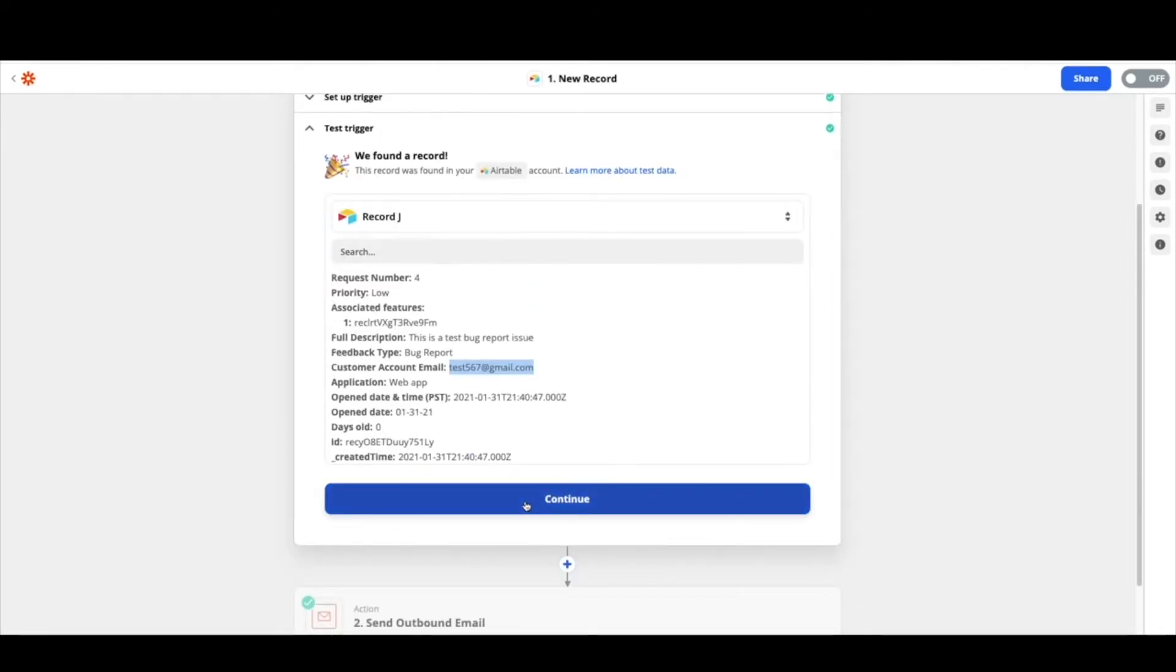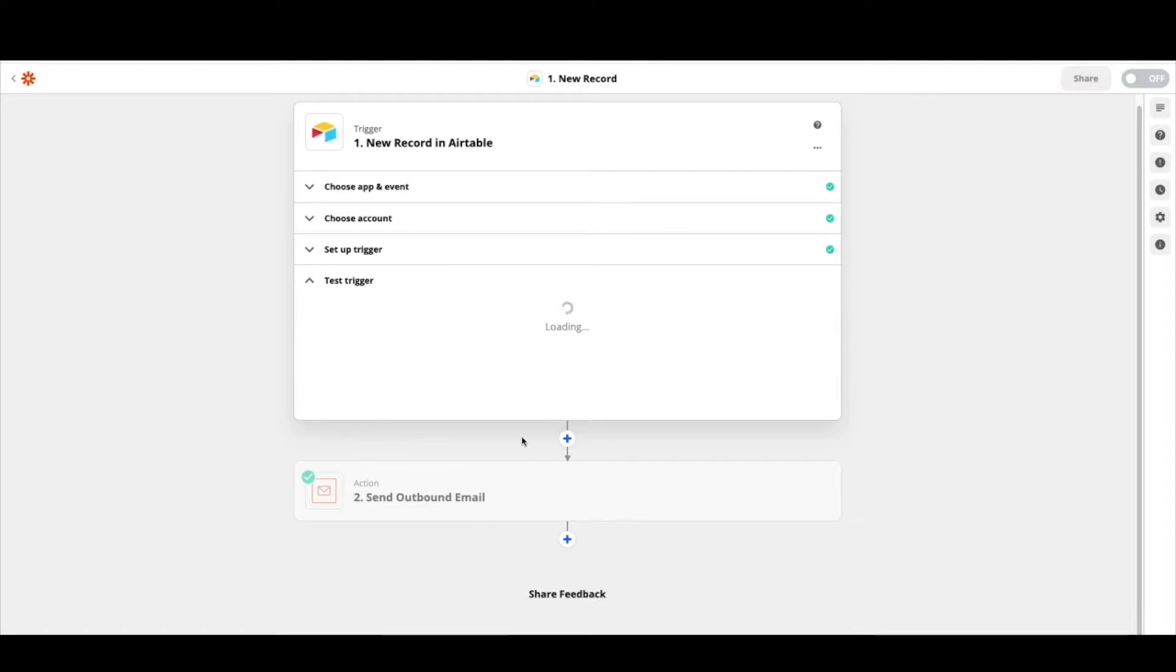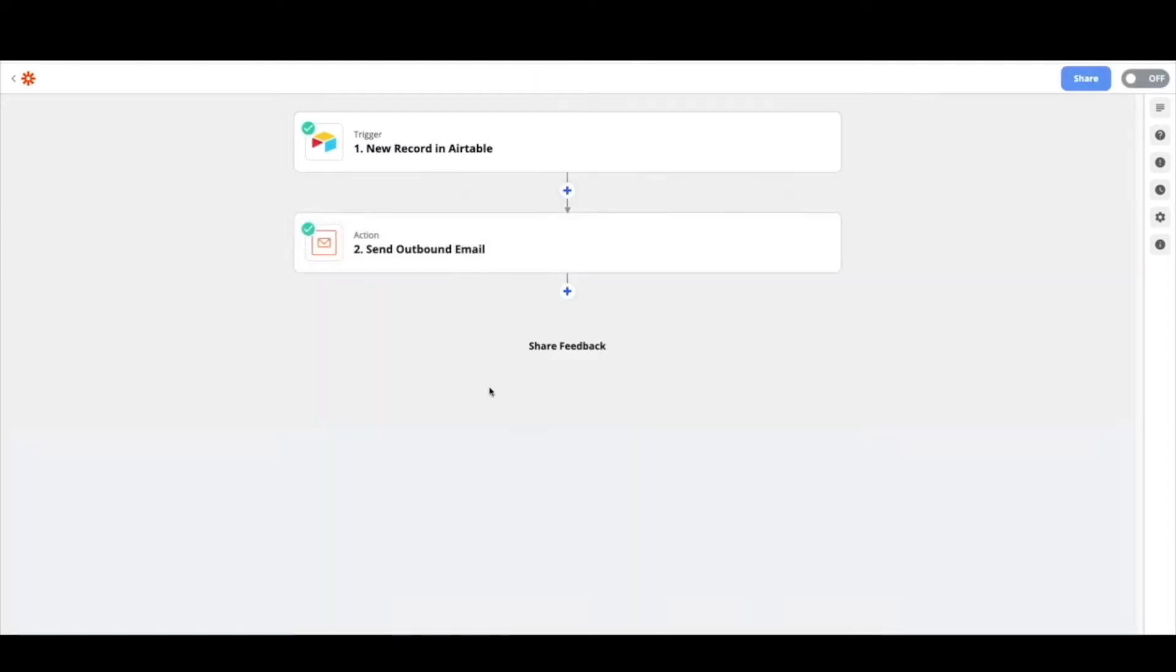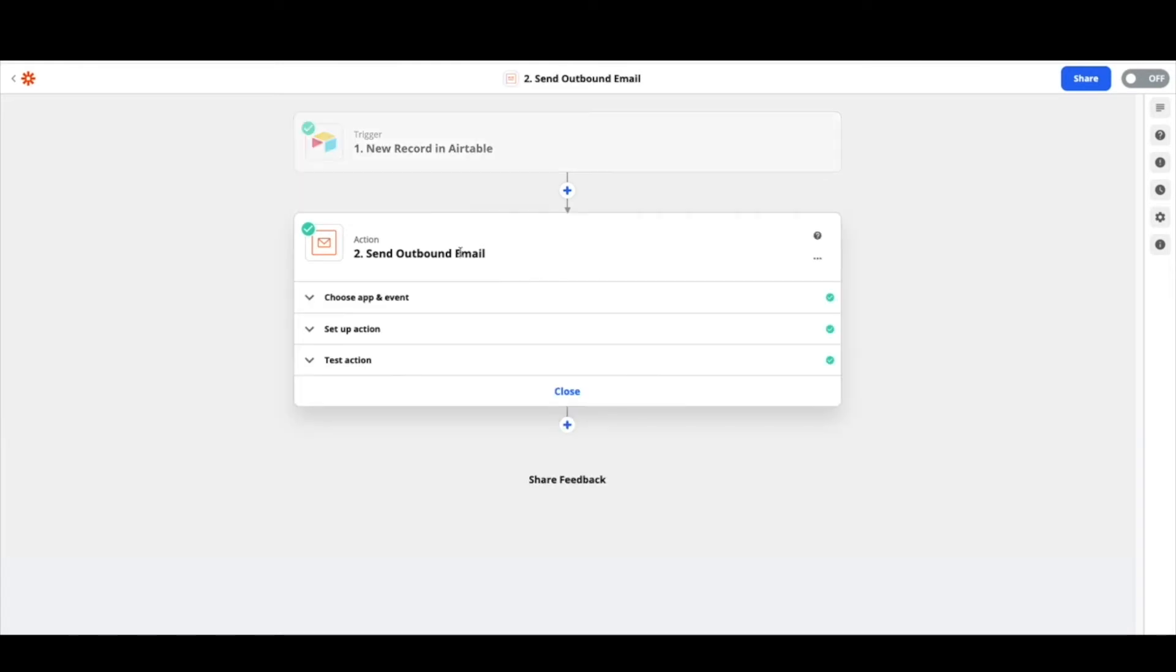From there you're going to go ahead and hit continue and now we're going to add email. You have a few options in Zapier when it comes to email. You can certainly set this to be Gmail. I like to just use send outbound email. It allows it to be provider agnostic and so you can put in any email account here. But if you want to stick with Gmail, go ahead and pick that one.